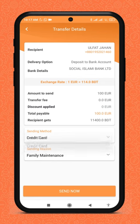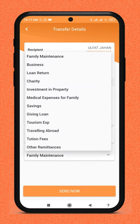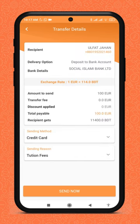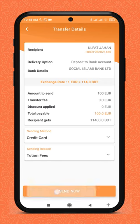Choose the payment method — credit or debit card. Select the reason for sending money. After that, click the send now button.